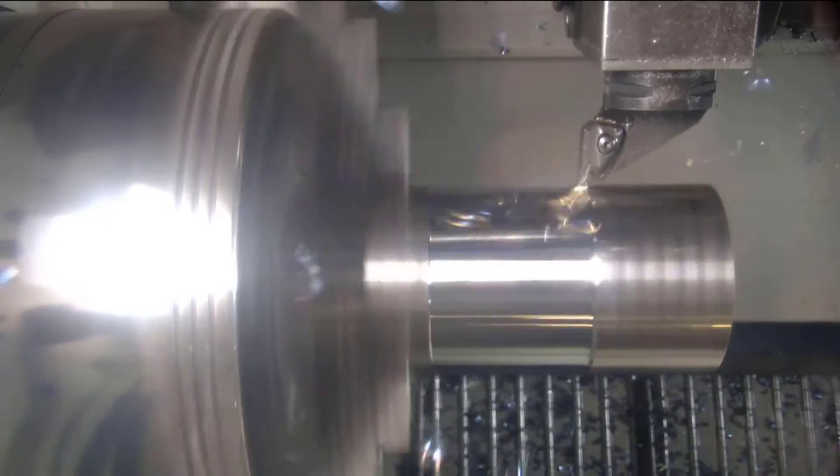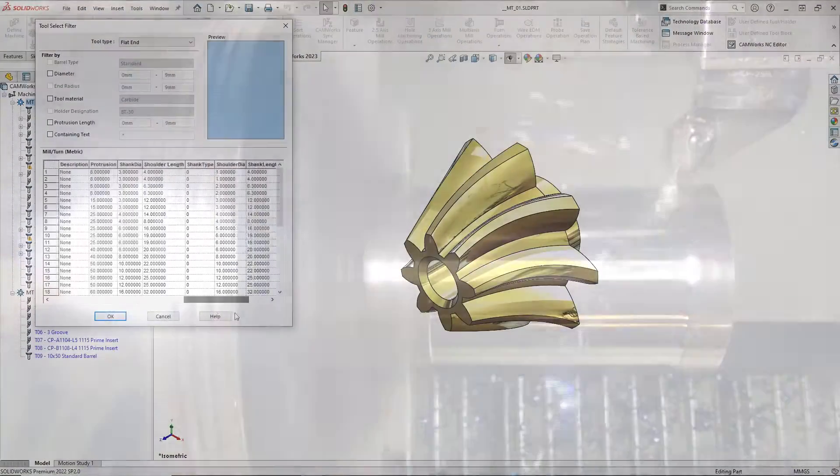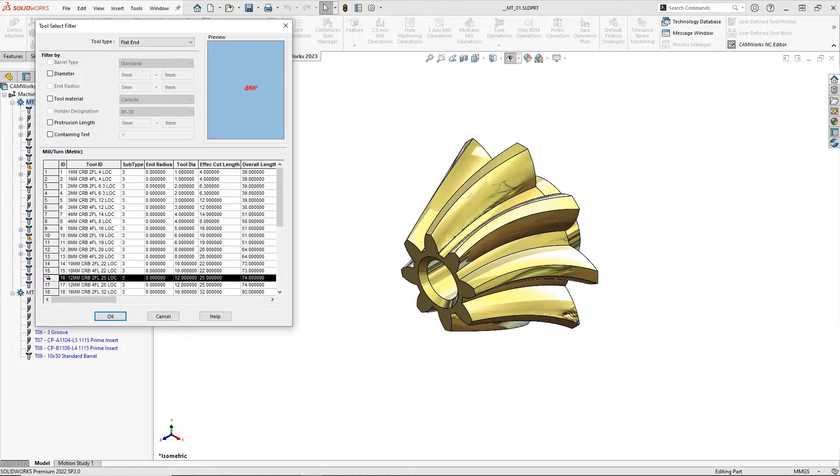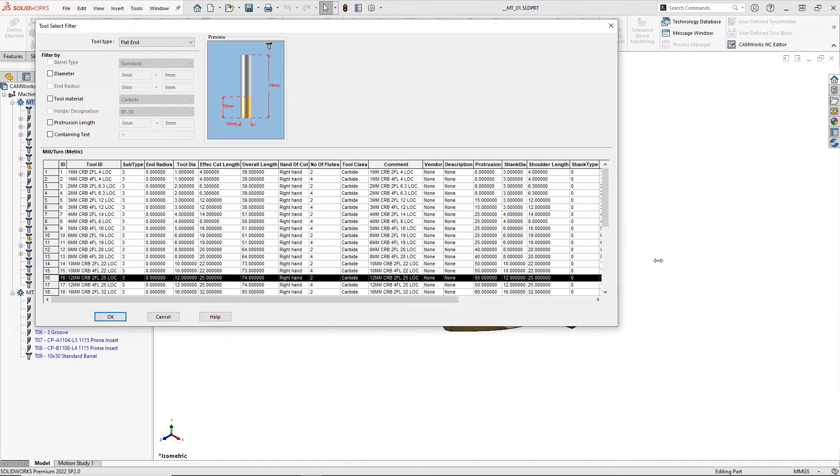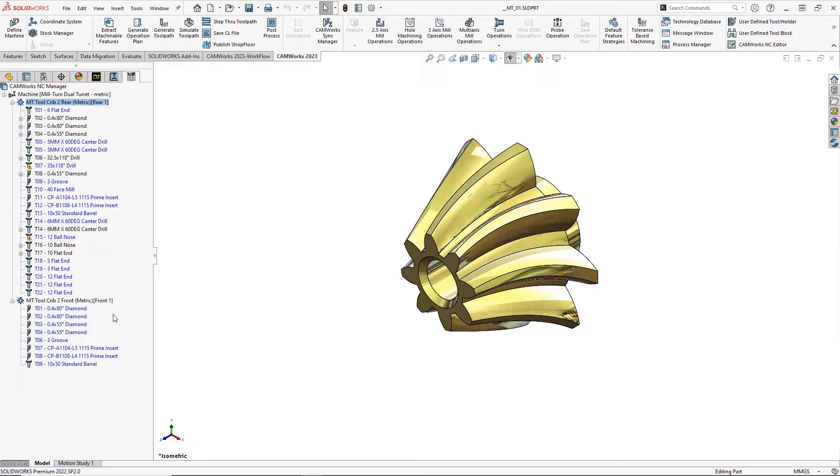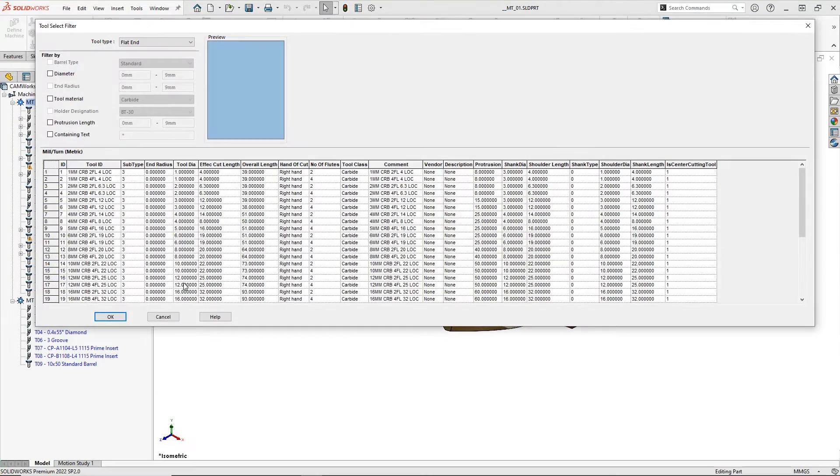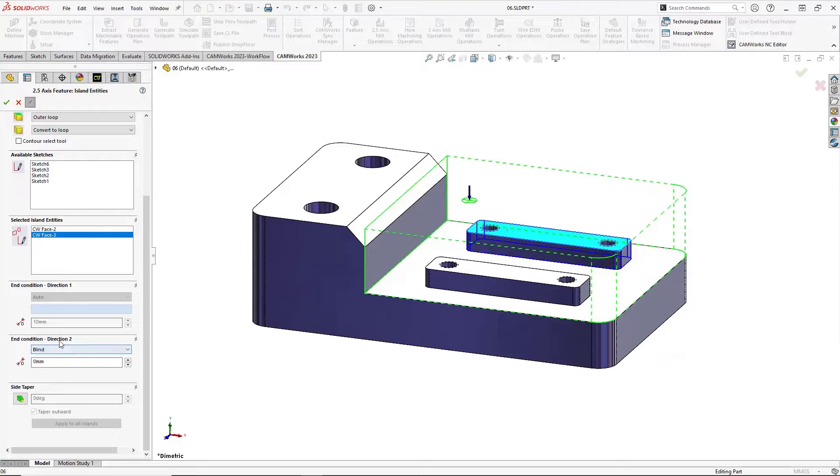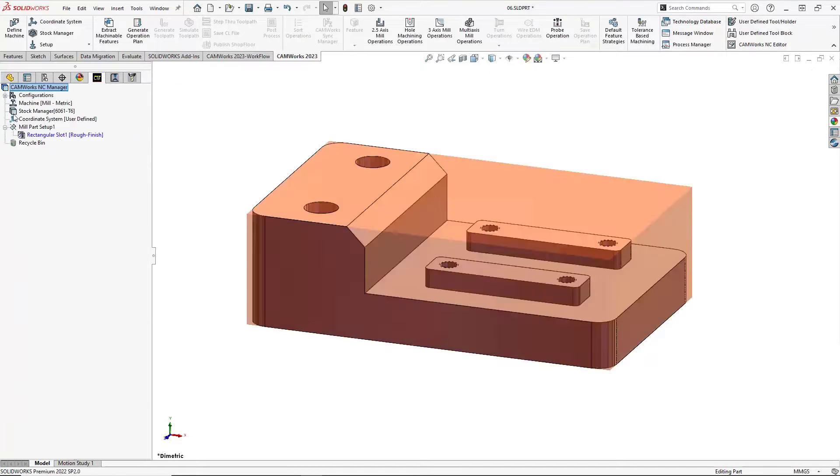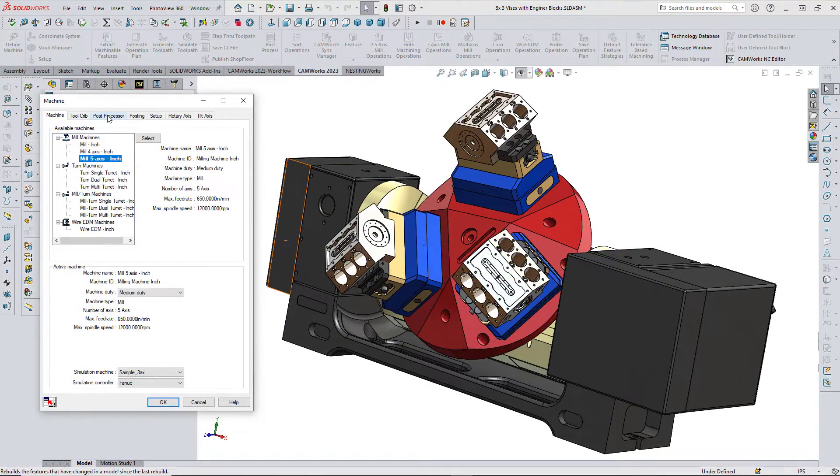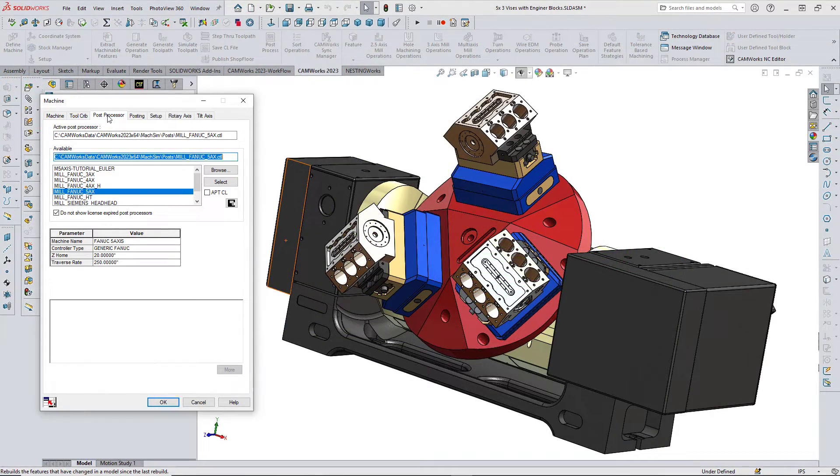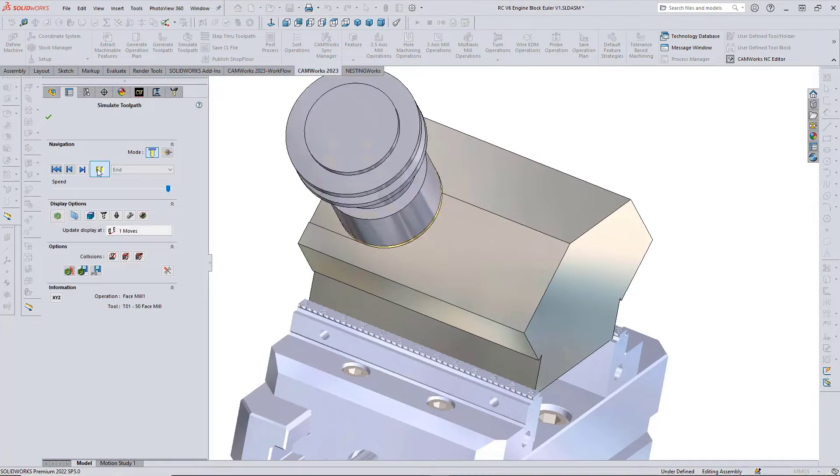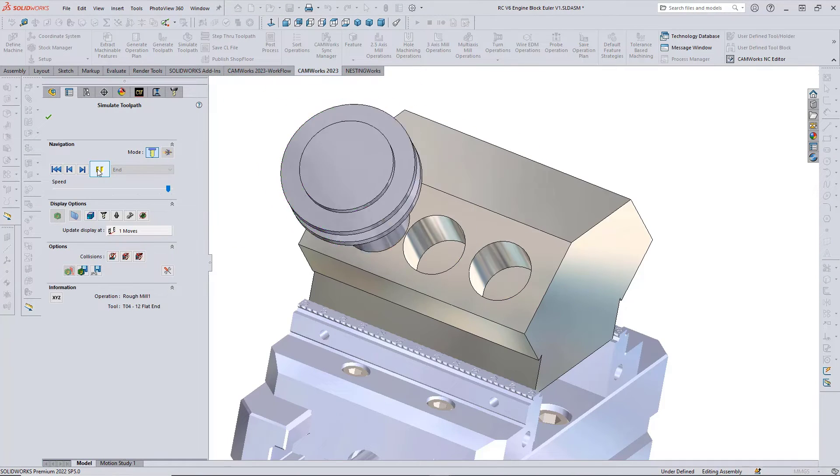A host of UX improvements have also been built into CAMWorks 2023 to make it easier than ever to select tools from the CAMWorks technology database, specify the parameters for cut and roll taps, define the height of islands in two directions and automatically select post processors.